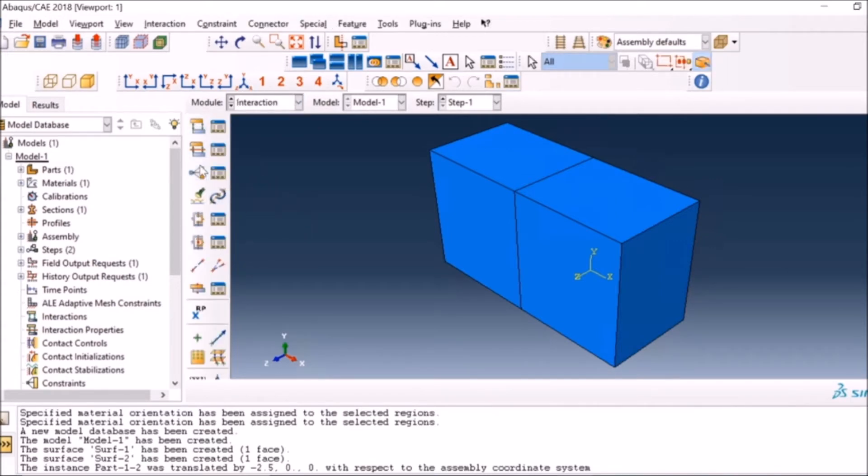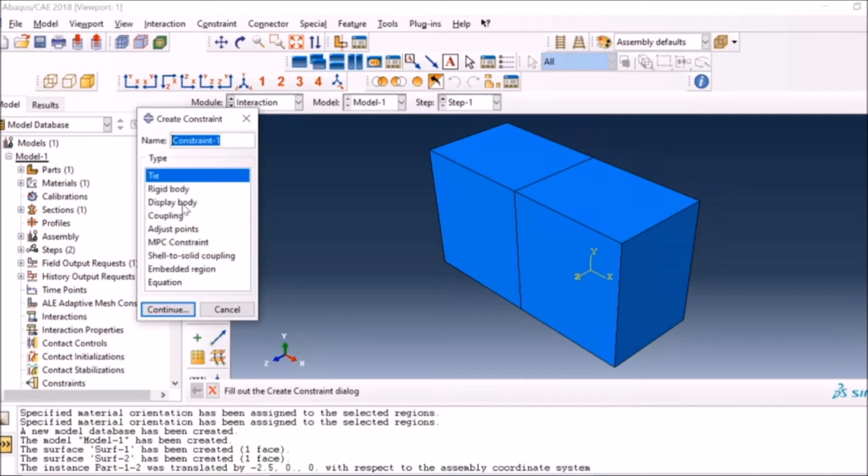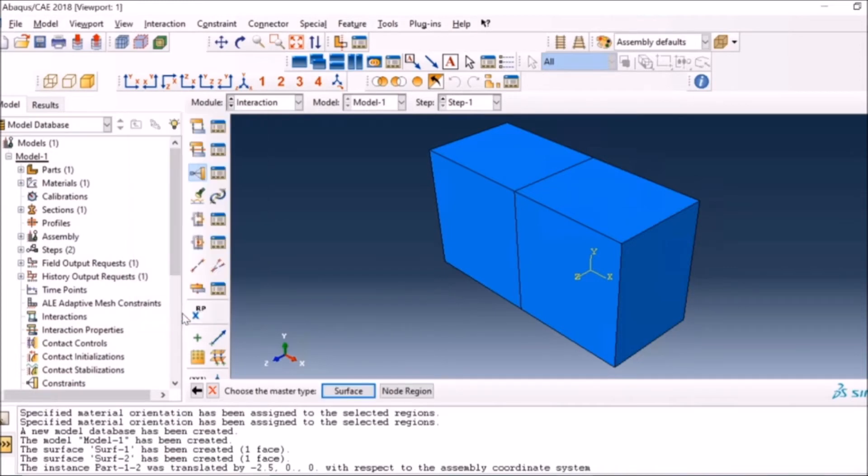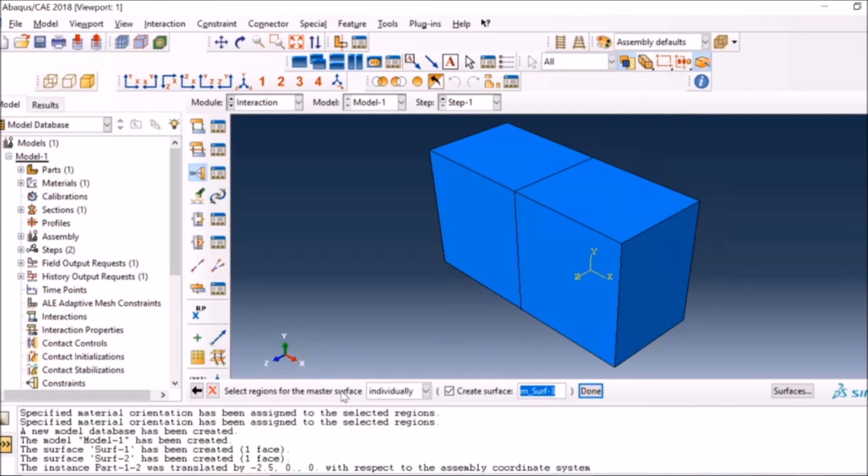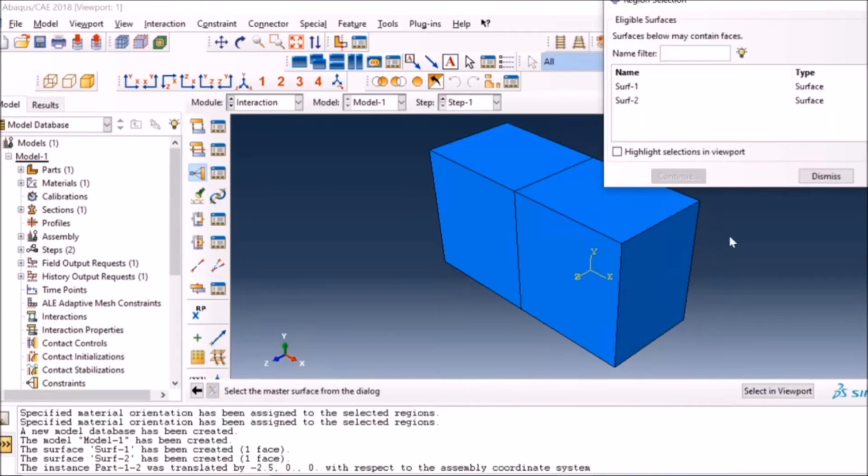For interaction, I have to define the bond constraints. For this I have different options. In this case I'm going to use the tie constraint. The tie is more like a tie - the surfaces will be tied together. It's asking for the master surface. Generally ABAQUS recommends to use the master surface as the stiffer surface.